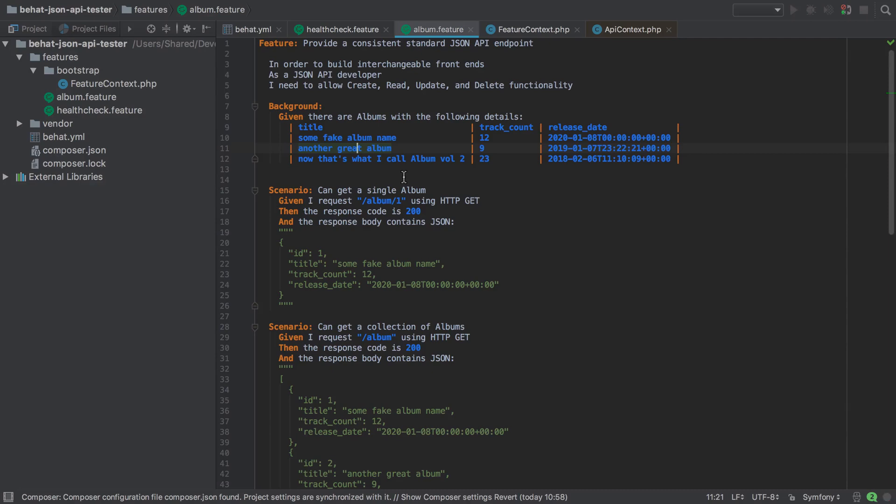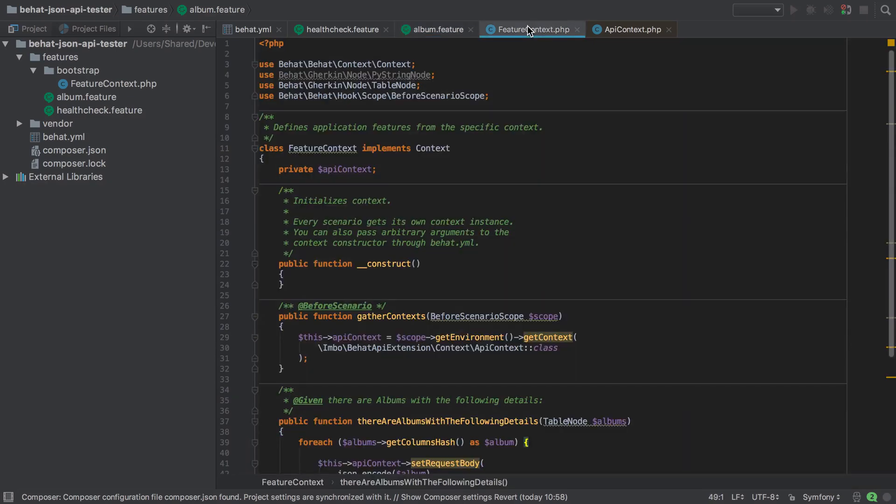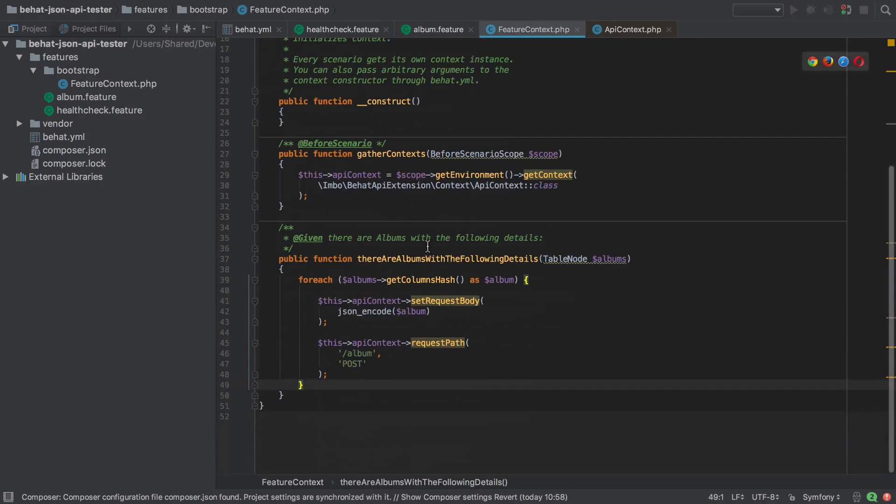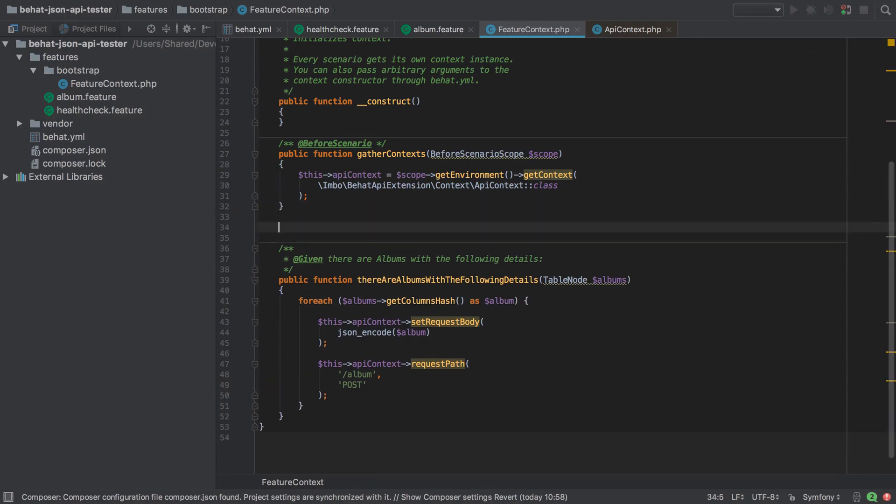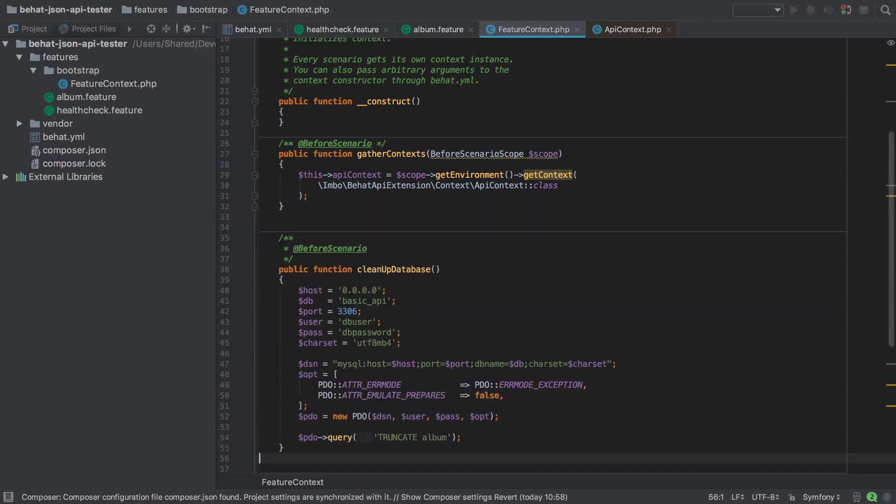So instead I'm going to hard code and then smash in a SQL command via PDO. I've already got this in my clipboard. I'm going to jump into the feature context just above our real implementation. I'm going to drop this in to clean up our database.